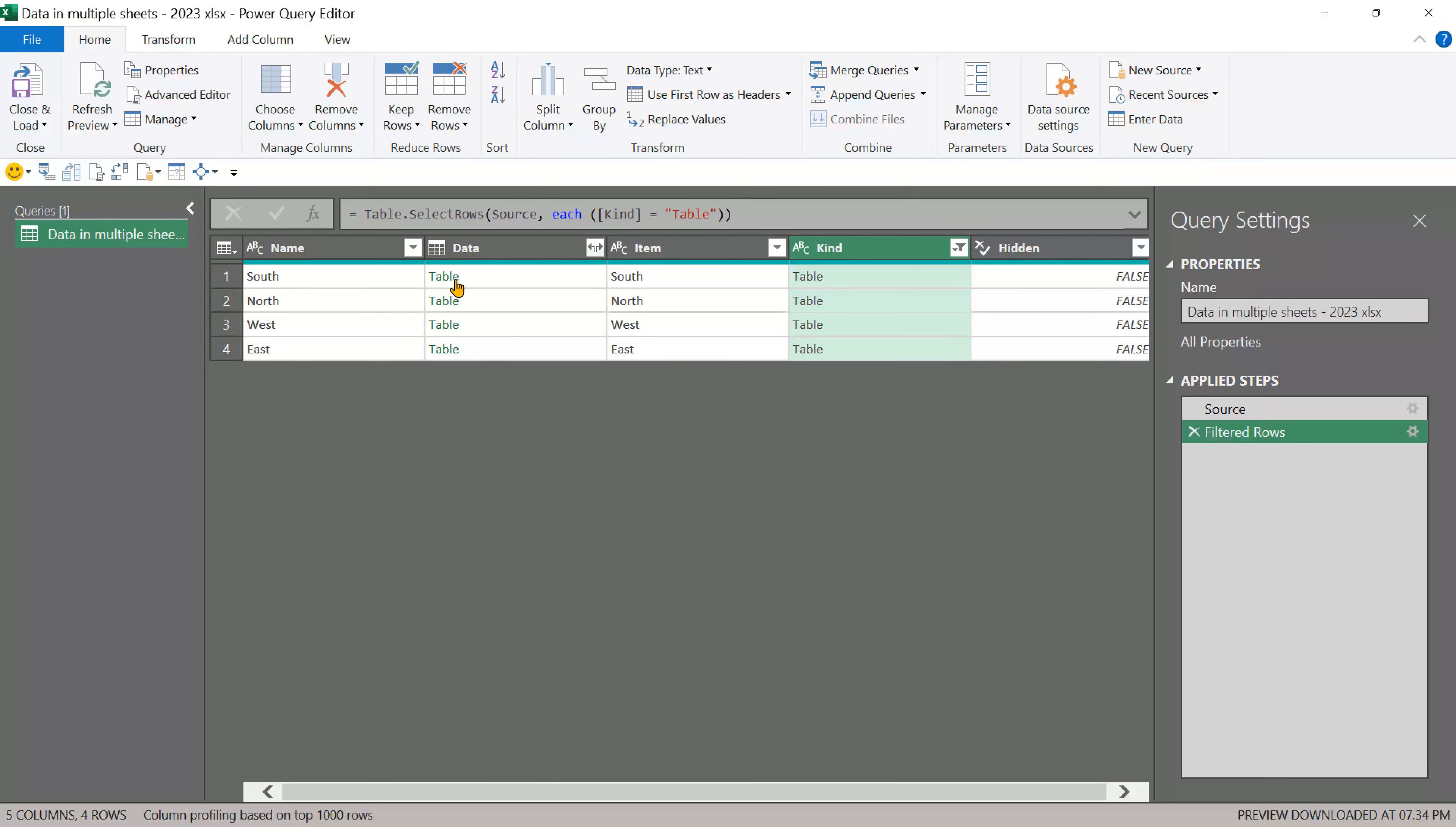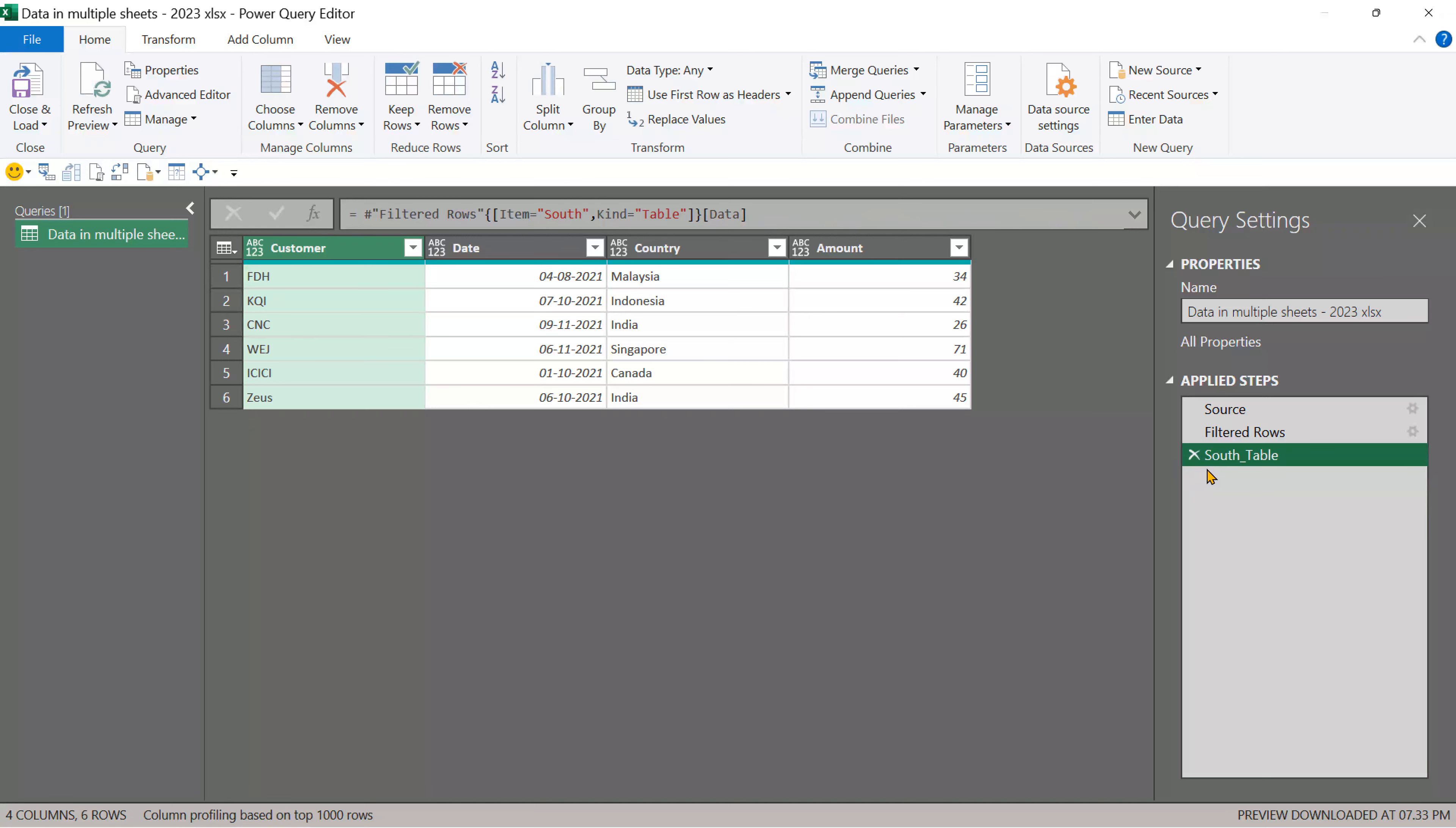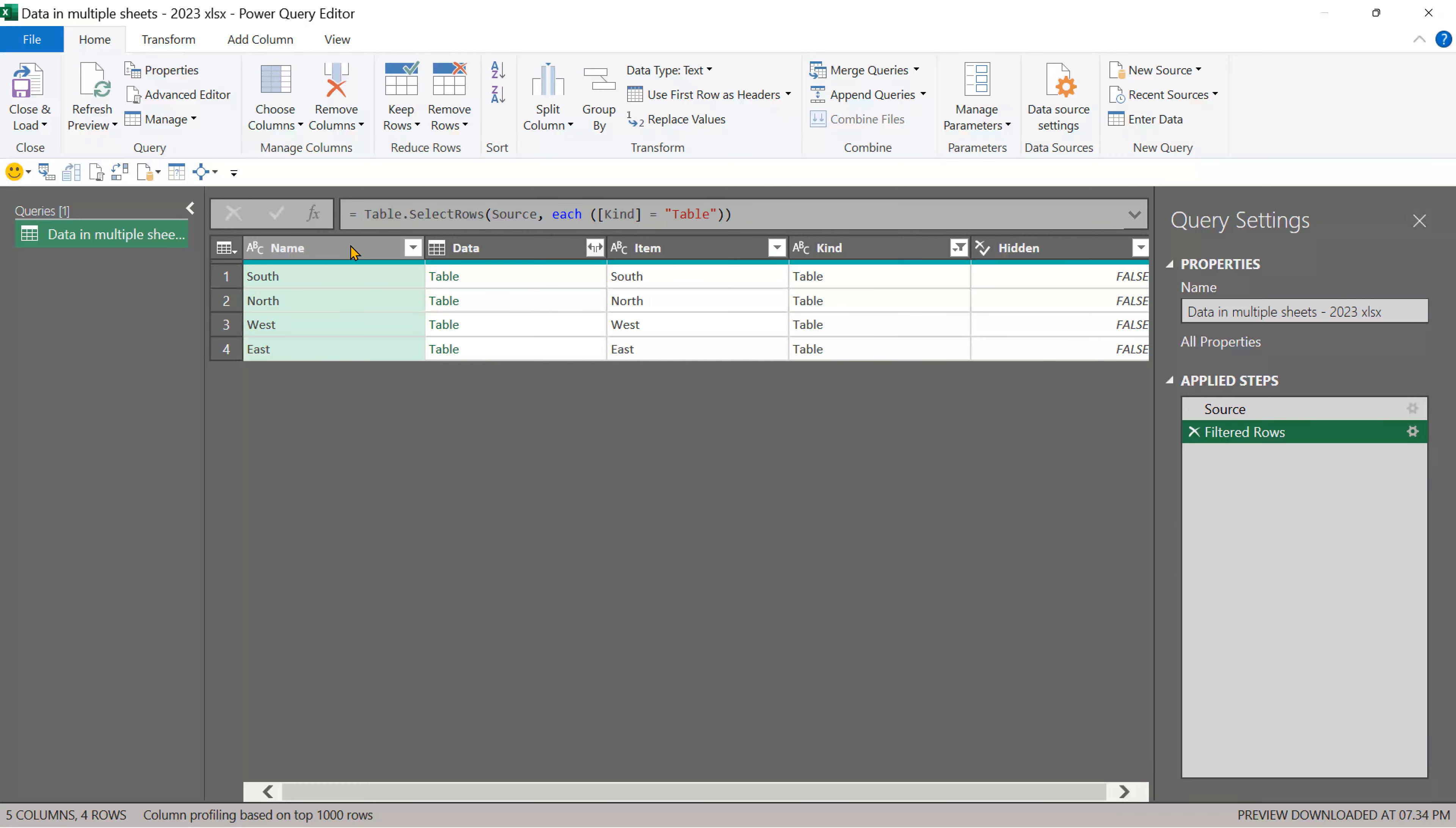Now this is the name of the table and there's actual data in the table. Let me show you when I click on the table. It adds one more step and actually shows me the table, but we don't want one table. So I'm going to undo these two steps. In case of power query, undo means go to the applied steps and click on the cross.